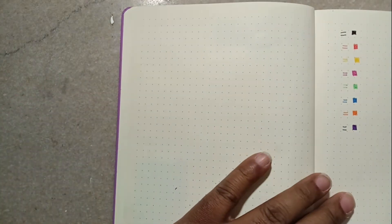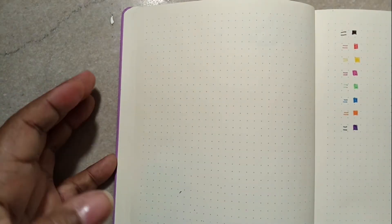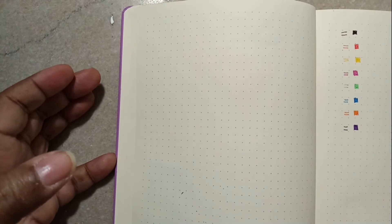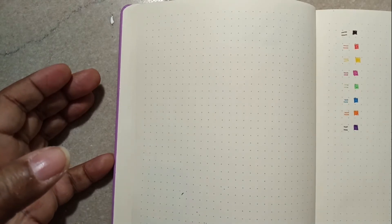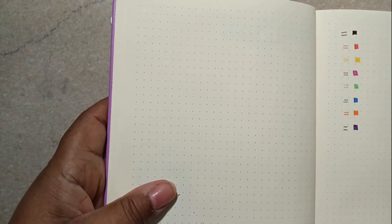You can write in it and hopefully the ghosting won't be real prominent. Let me see what it looks like on a piece of regular paper.